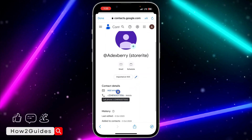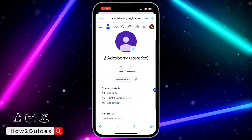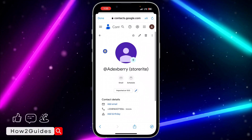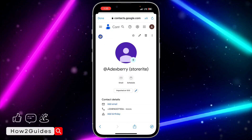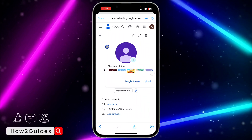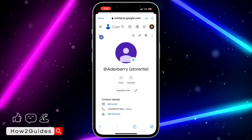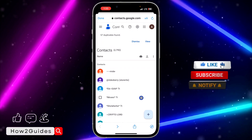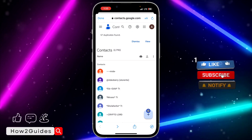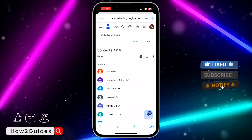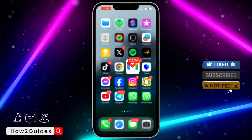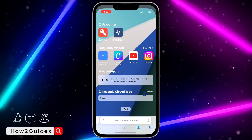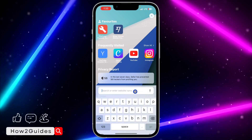As you can see, this is the contact information of the person. You can edit it and do all other stuff. Let's go back — if you want to add new contacts, you can just click on the plus button.